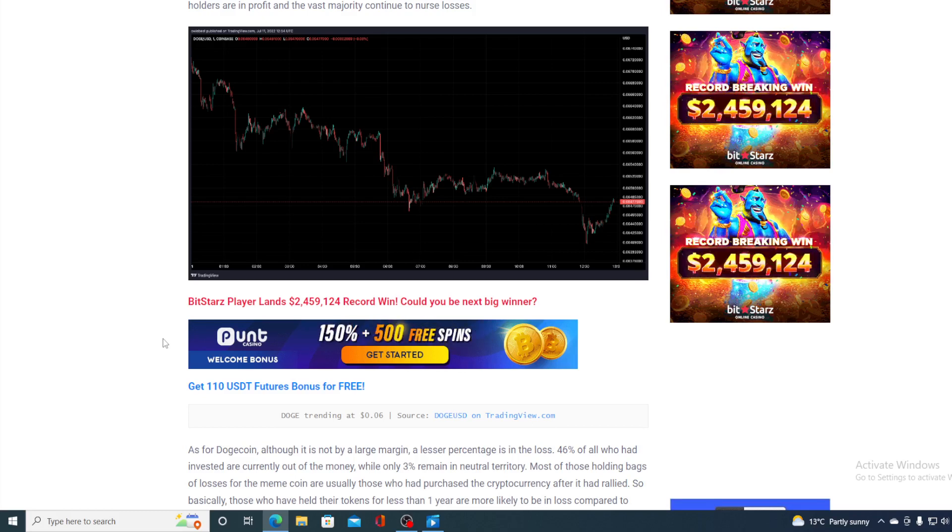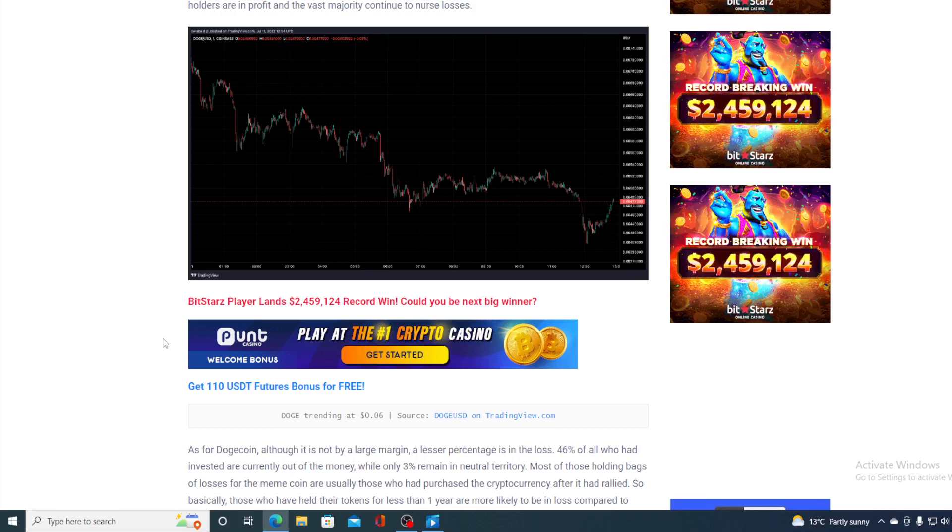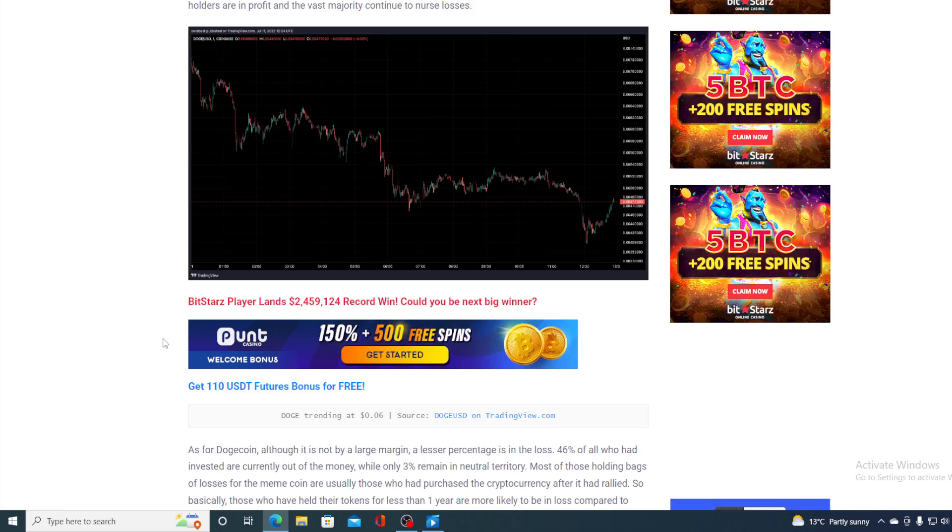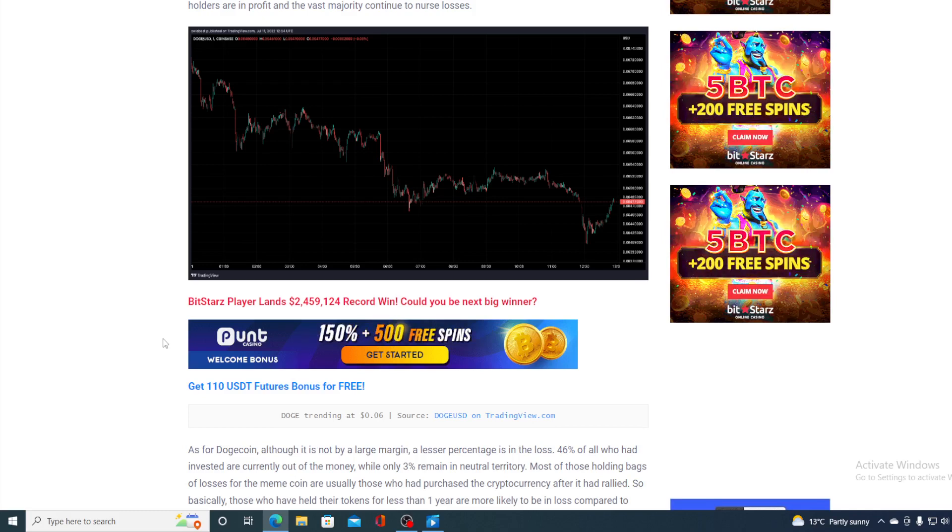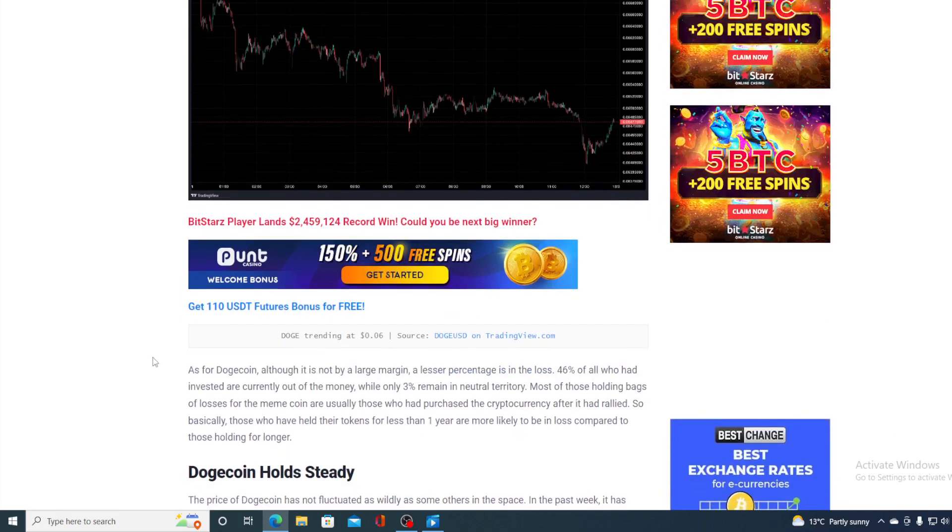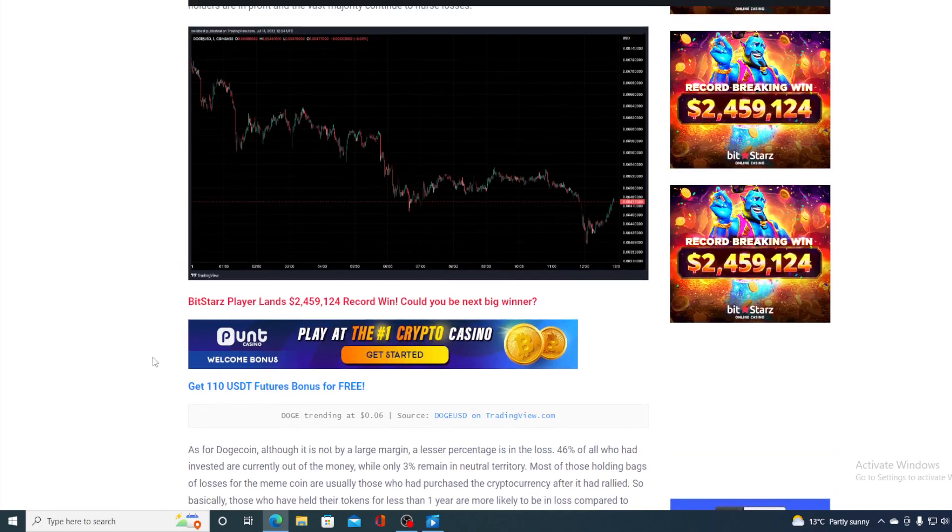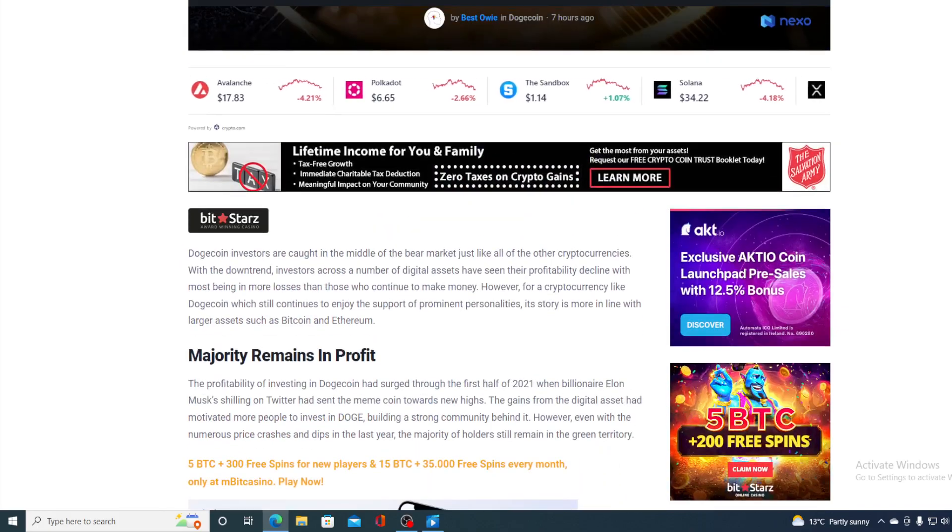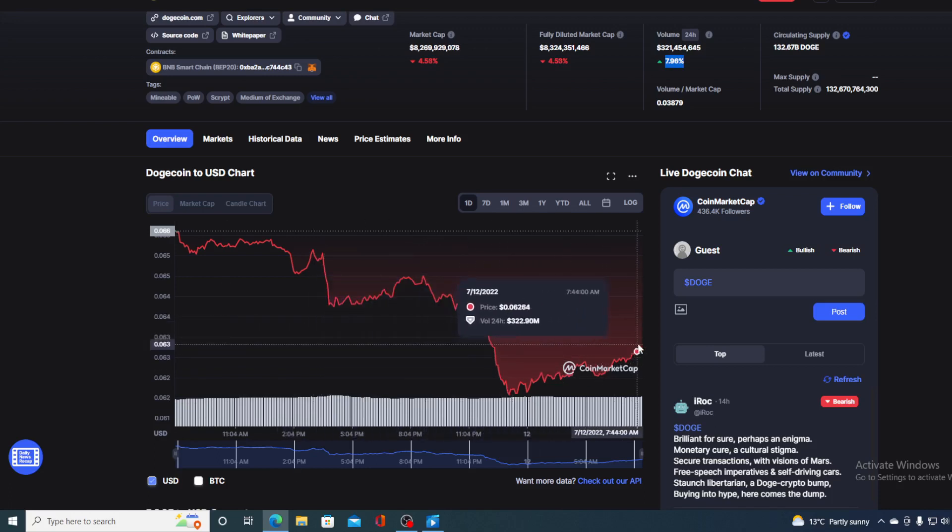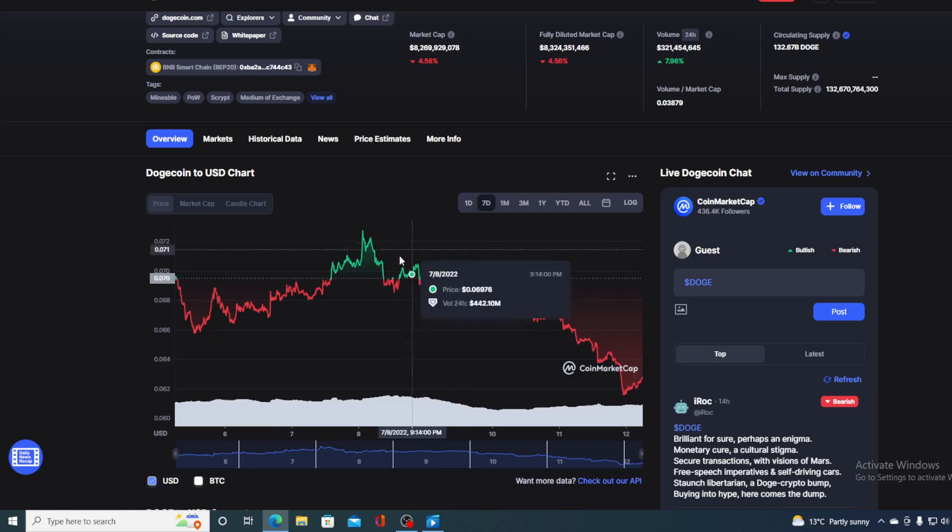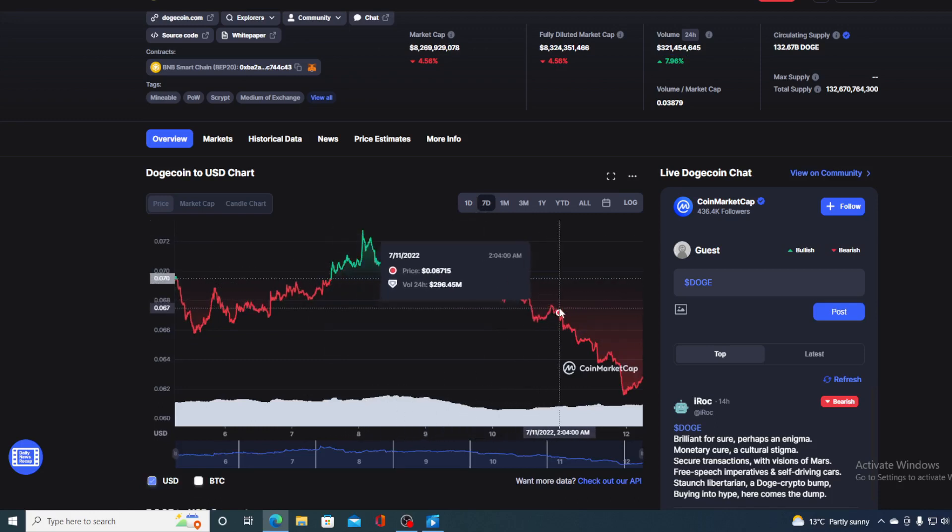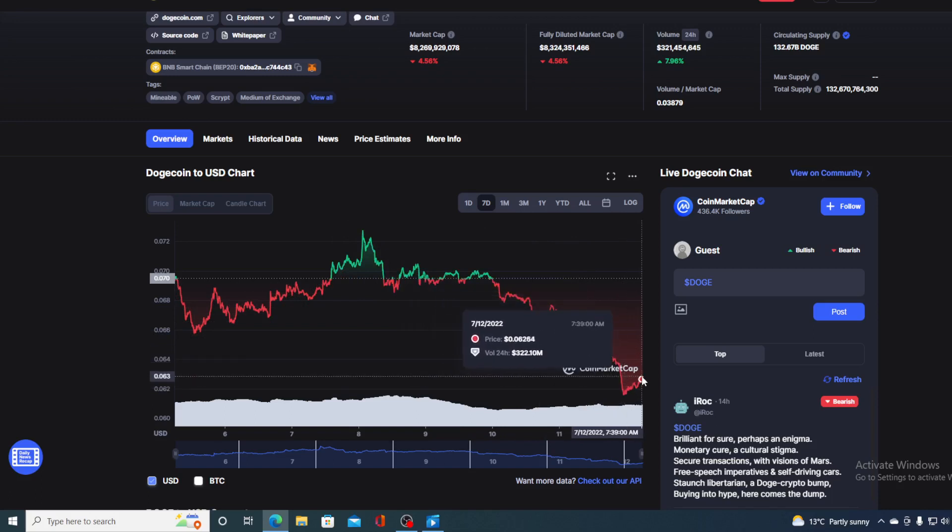Most of those holding bags of losses for the meme coin are usually those who had purchased the cryptocurrency after it had rallied. So basically, those who have held their tokens for less than one year are more likely to be in the loss compared to those holding longer. But what's going on with Dogecoin price right now? We are looking at the last 24-hour price movement. But take a look at the last 7 days. It's again in a steep drop. We can see bears pushing the price downwards, and the bulls apparently seem to be absent right now.